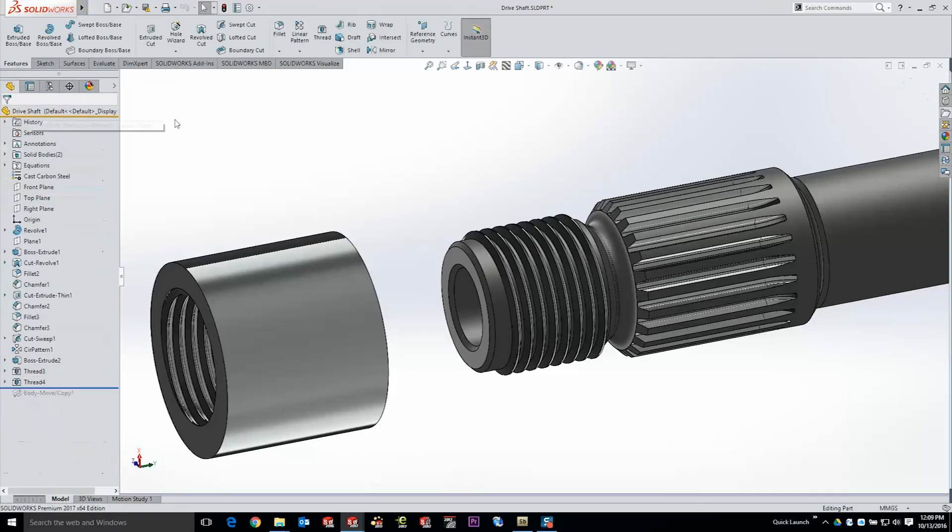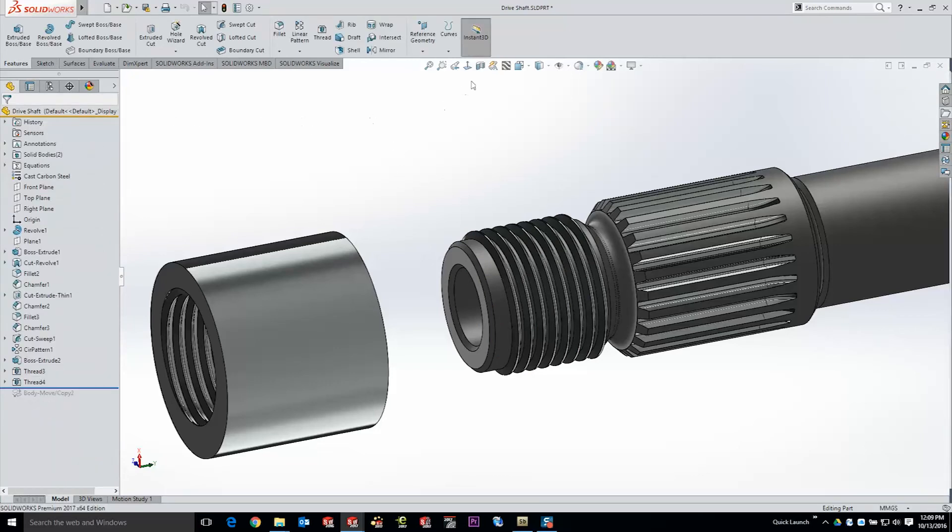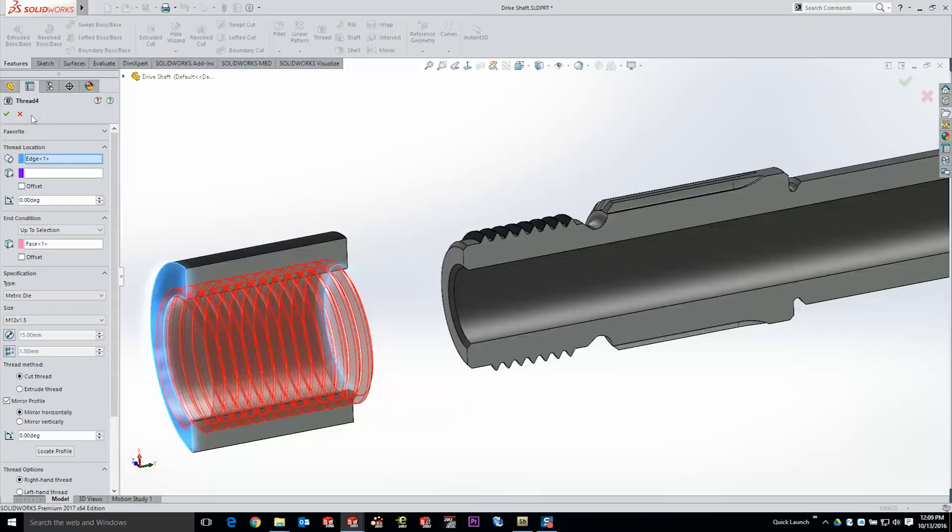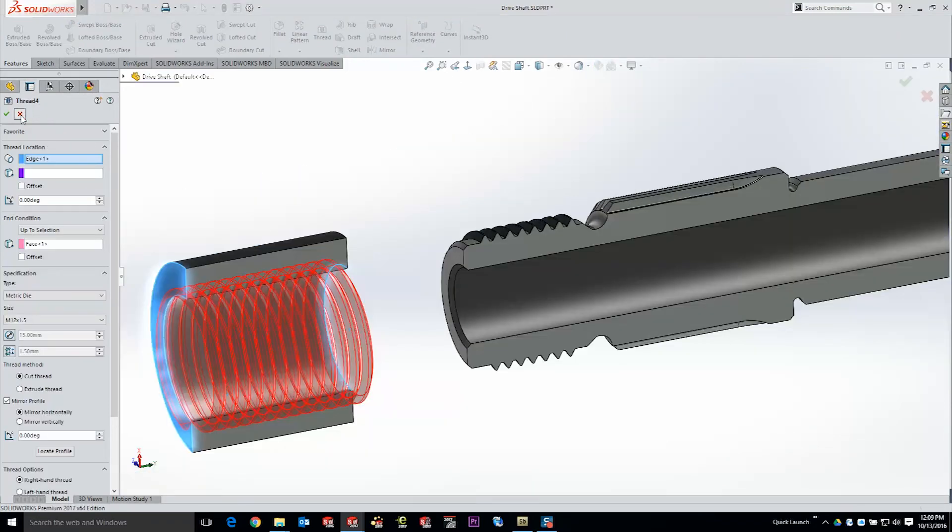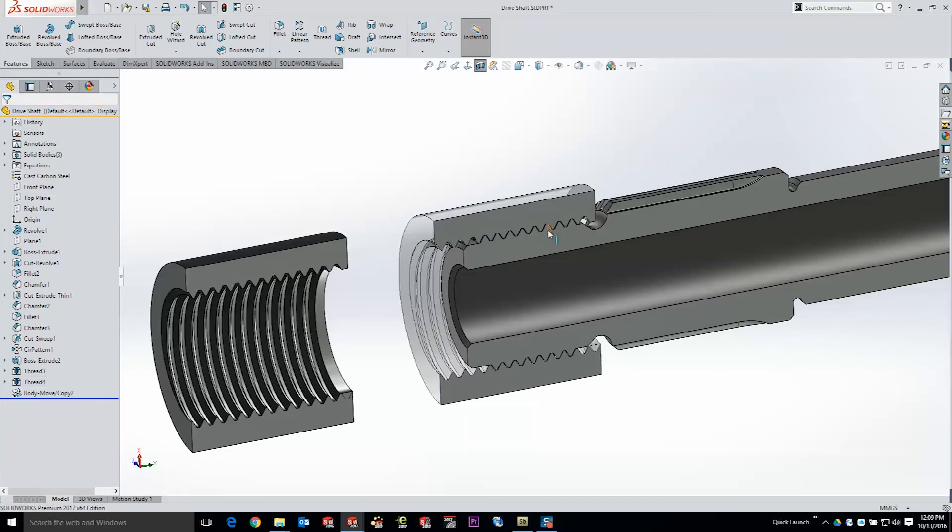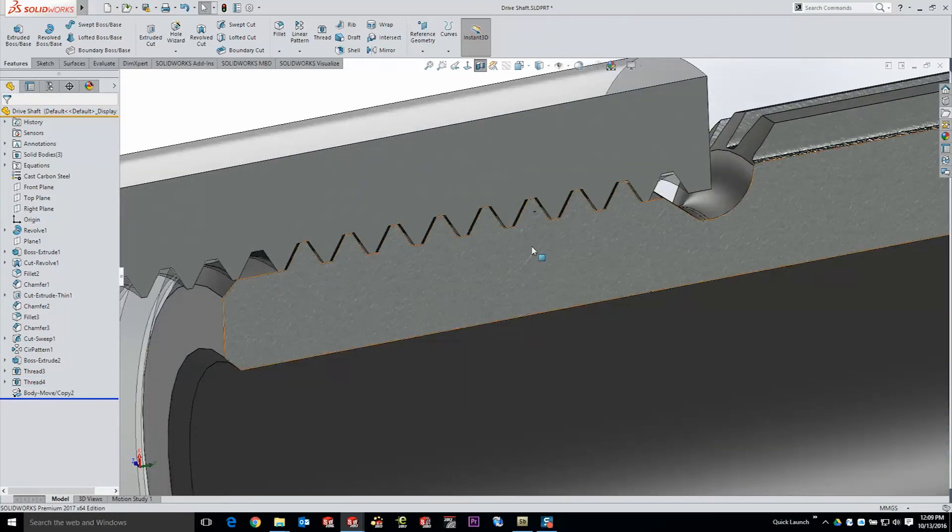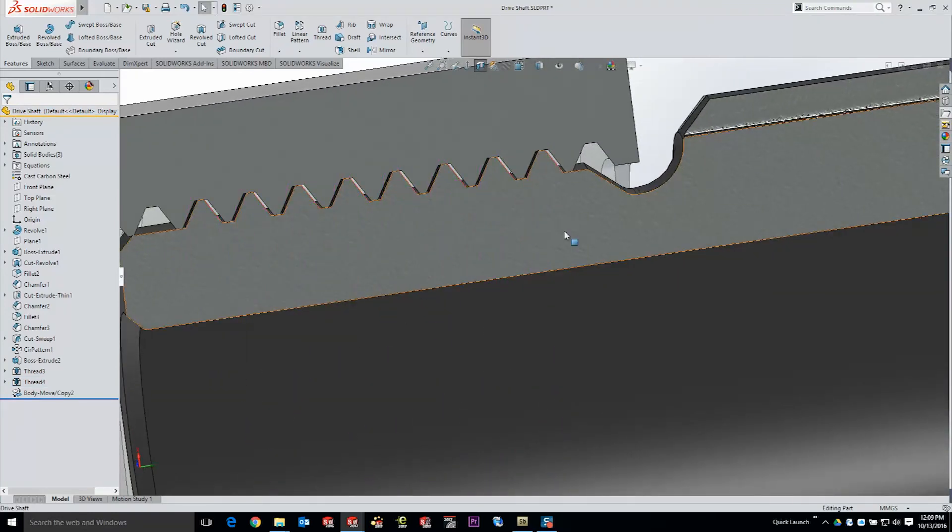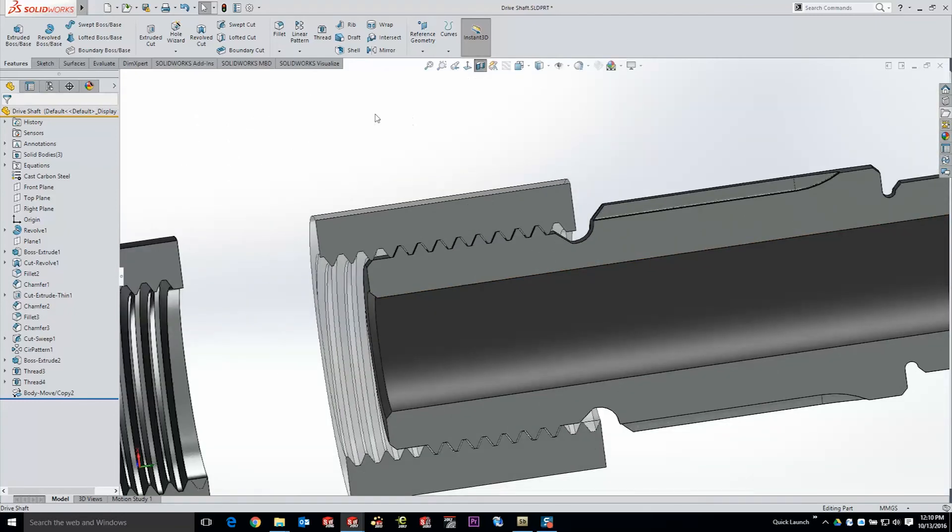So what we have here is an example of those two thread profiles used in conjunction with each other. Now in order to verify this what I've done is taken this body and simply copied it over top of the shaft. And here with our section view you'll easily be able to see that those two threads marry up beautifully. These are two parts that could be 3D printed immediately, taken off of the printer, cleaned up, and threaded right together.